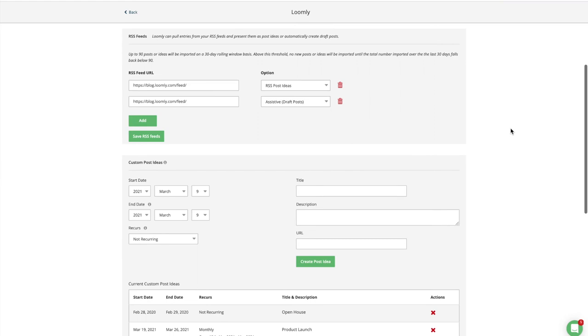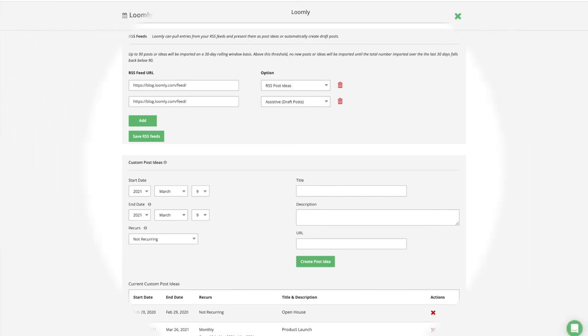For RSS feeds, you can leverage them in one of two ways: either generating ideas from RSS entries with the RSS Post Ideas option, or automatically generate draft posts for all new RSS entries with the Assistive option.